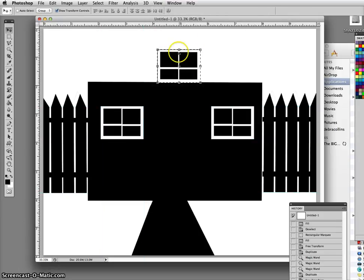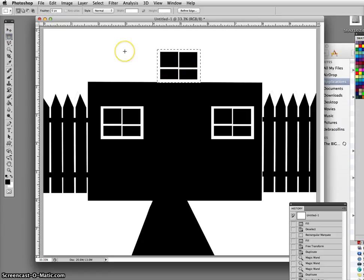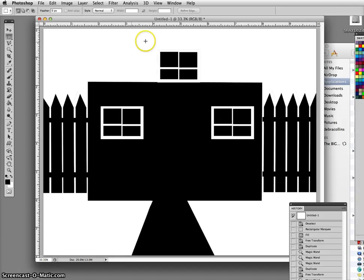You notice I left the selection around the window up here because I'm going to try to make it a different shape than a rectangle. But if you have lost the lines, remember you can re-select with the Marquee tool.